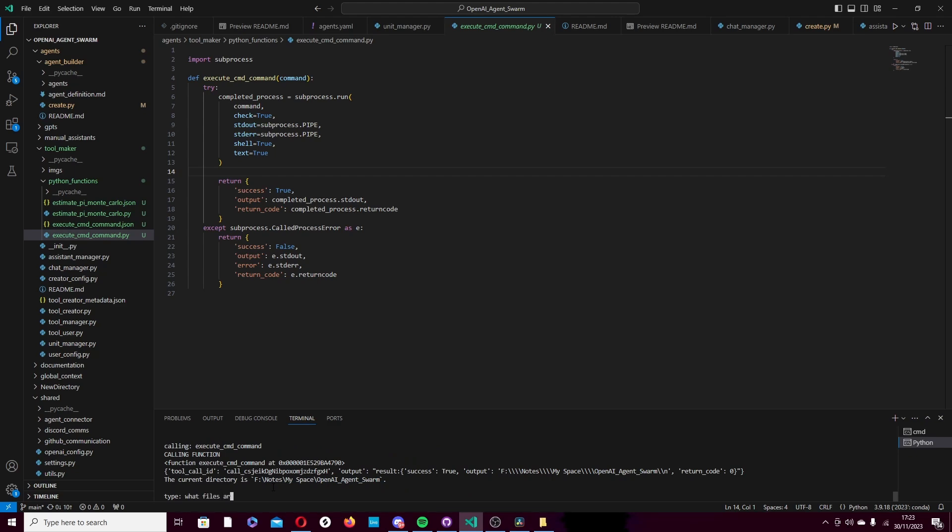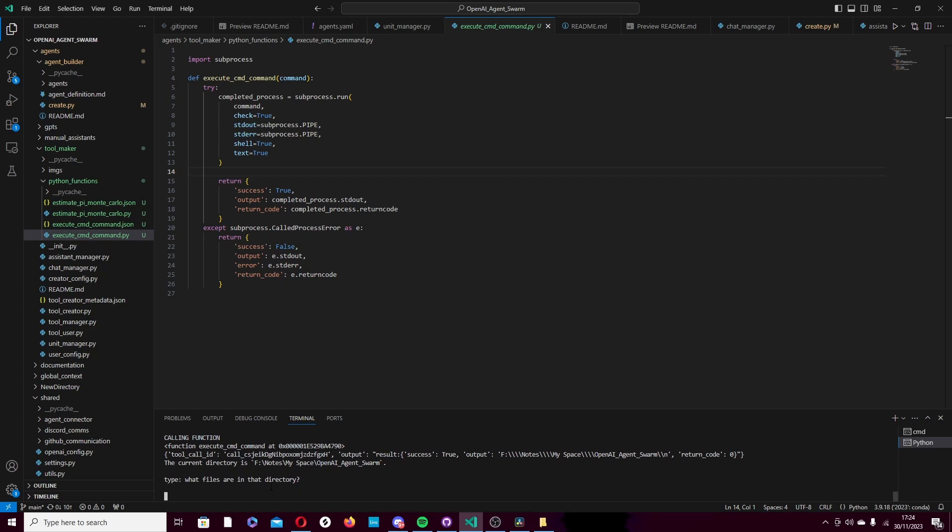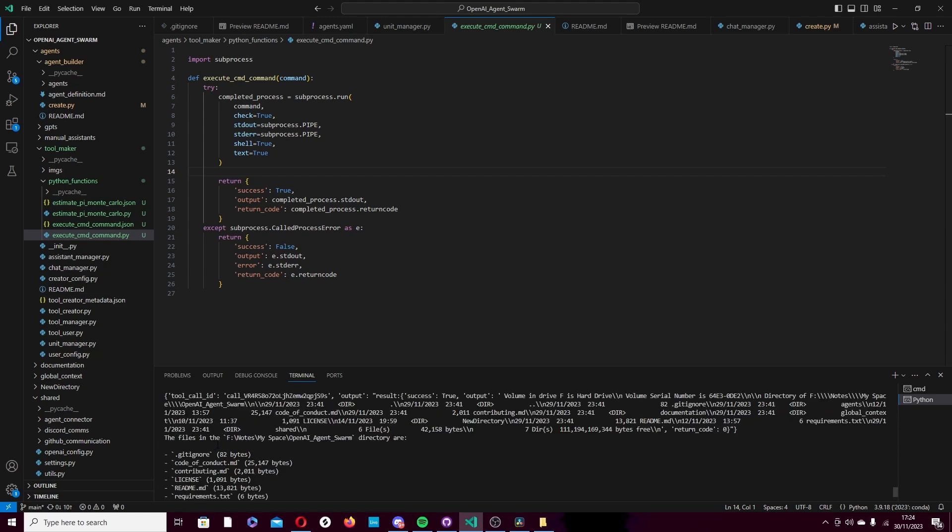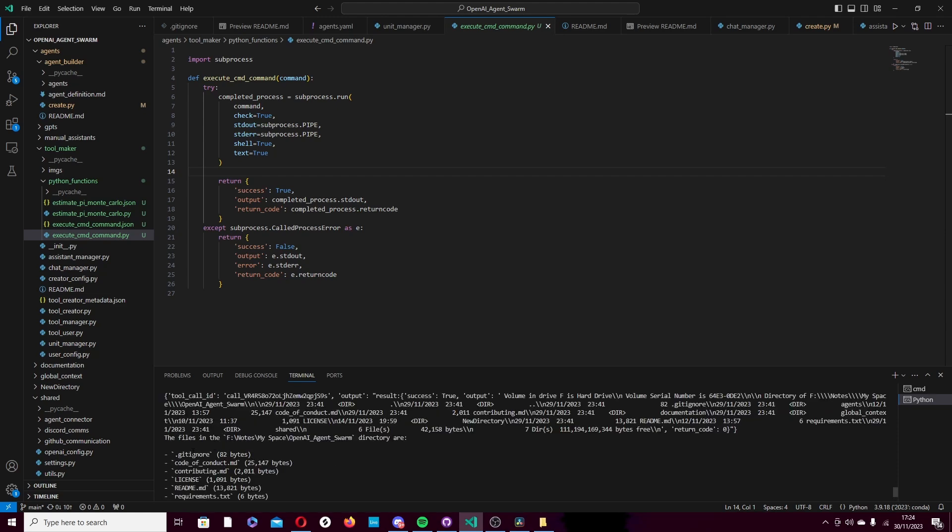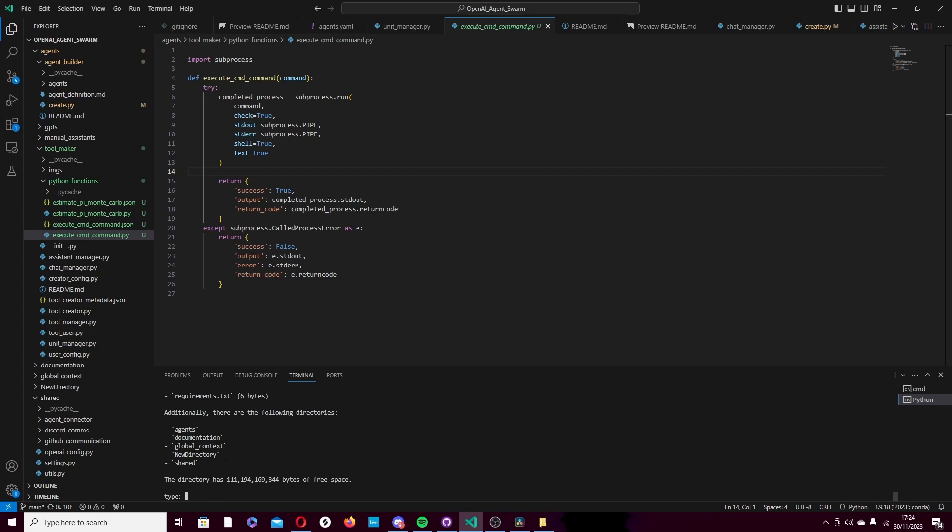What files are in that directory? And it just knows that it should use the command prompt to get that information. And so it calls the command prompt, provides an input argument. Here we go. It now returns the answer - git ignore, some different files, their sizes, some other directories, and an overall space on the drive. That is really, really good.